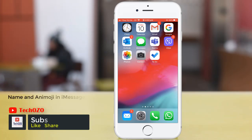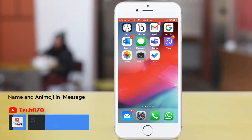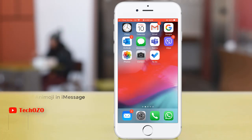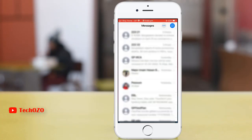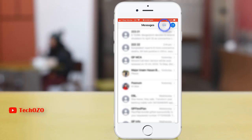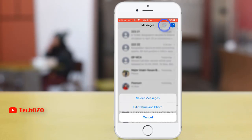To add your name and photo for your iMessage, tap on the message app on your mobile device from your home screen. At the top right corner, select or tap the three dot icon and tap on edit name and photo.